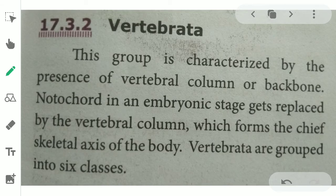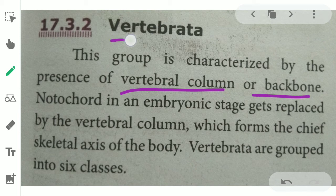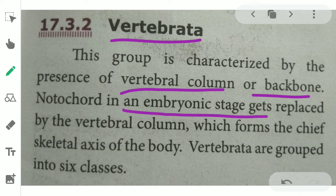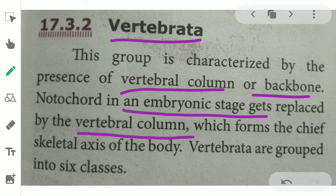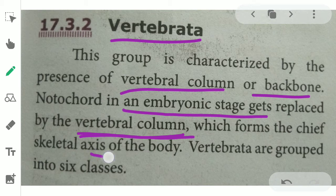Vertebrata is the group characterized by a backbone. The organisms have a backbone or vertebral column. The notochord is present in the embryonic stage, but is replaced by the vertebral column as the organism develops. This vertebral column forms the skeletal axis of the body.